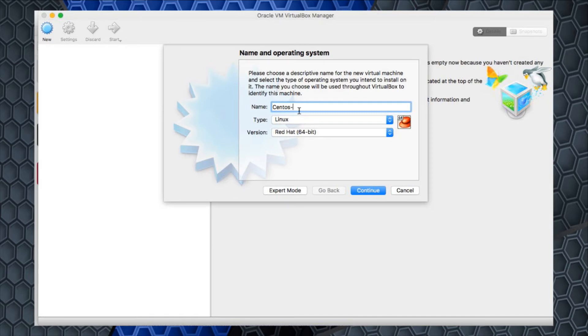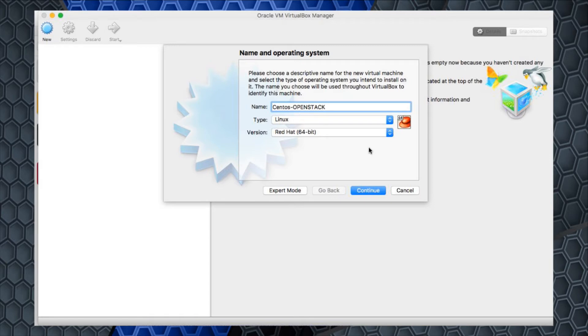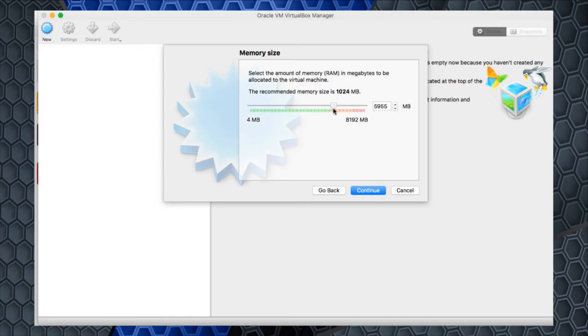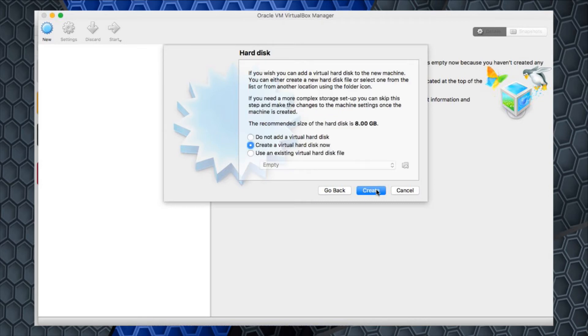One of the cool things I like about VirtualBox is if I come in here and say CentOS as the name, notice it immediately changed it to Linux and it's going to give me this Red Hat version at 64 bit. I'm just going to tack on OpenStack. I'll hit continue. I need to give it some memory. I said I was going to give it about eight gigs. Let's give it six, a little bit over 6,000.